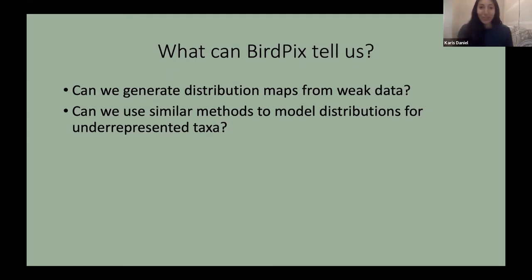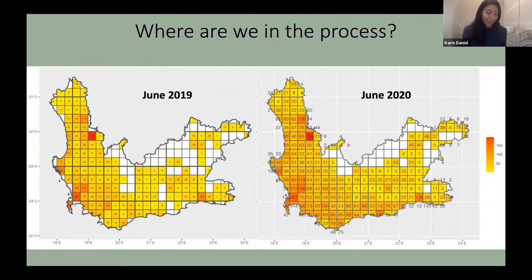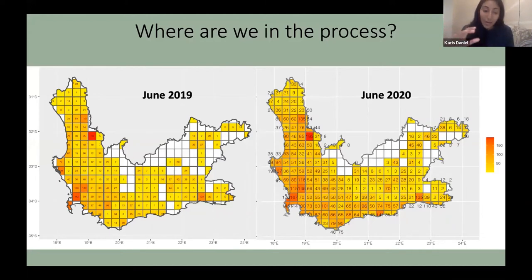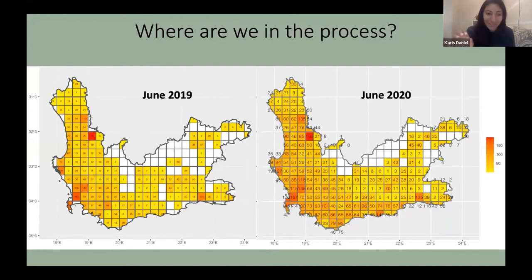Bird pics holds a lot of potential, but we have work to do to give the statistics the best chance at creating accurate models. Right now our primary focus is filling big holes in certain parts of the country, especially the Northern Cape. Looking at two maps — the one on the left from June 2019 when I first came, and the one on the right from 2020 — you can see the number of species recorded in each grid cell in the Western Cape, with lighter colors representing fewer species and darker colors more. It's an incredible and exciting change seeing how much of the Western Cape is turning orange within just a year.